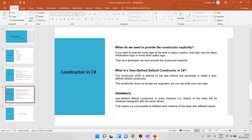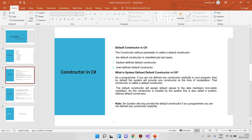The user defined default constructor has a drawback. When you create the user defined default constructor, every instance of the class will be initialized with the same value. That means it is not possible to initialize each instance of the class with different values.